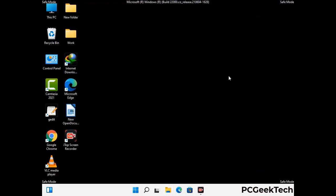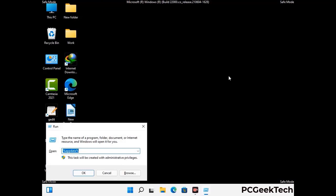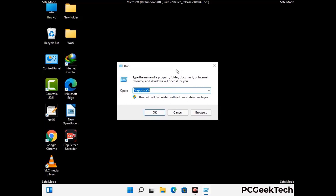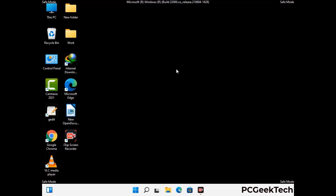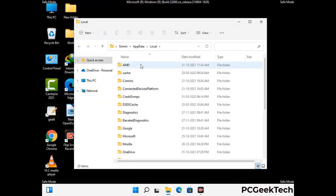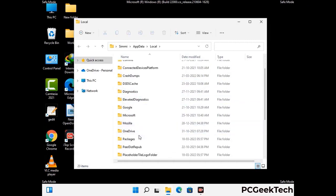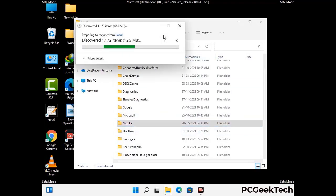Again press Windows and R together to open the Run box. Type in %localappdata% and press Enter. Find and remove any suspicious files or folders related to the virus, and look for any files created at the time the virus attacked your PC. Be careful and don't remove any important folders.